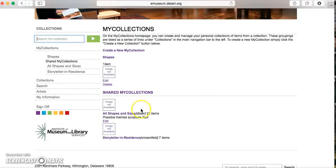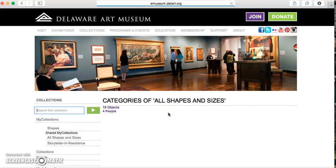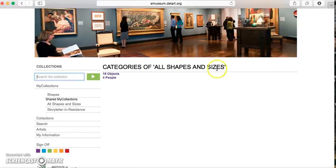You can see that there are two shared collections — one that has to do with shapes and sizes, and one that has to do with a program we offer. I started to create a collection called Shapes. If you see any shared collections in your folders, you can click on them and it'll show you all of the pieces that whoever created that collection put into their category.